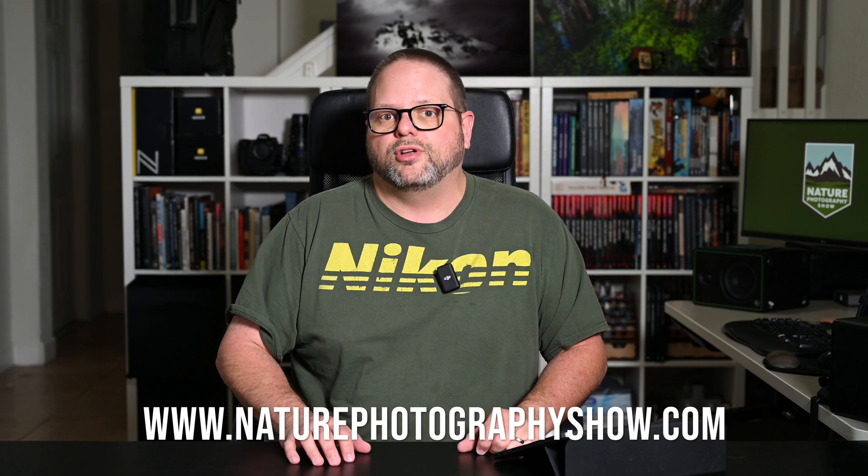If you found something useful in the video, make sure you like and subscribe to the channel, leave comments below. And as always, grab your camera, get off the couch, escape, explore, and create.